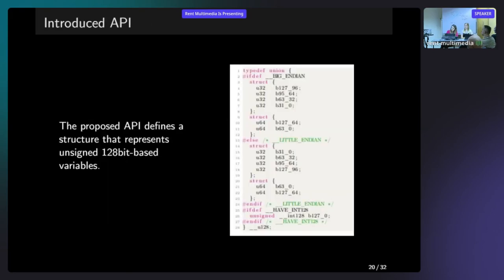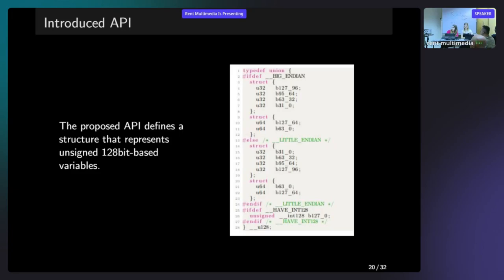This is the APIs that we introduced. The proposed API defines the structures that represent unsigned 128-bit based variables. So the first structure is dividing this number to 4 times 32 bits. And the second is 2 times 64 bits. And if you have a support for 128, you can operate on 128 variables. And this is the basic definition of these numbers in our API.